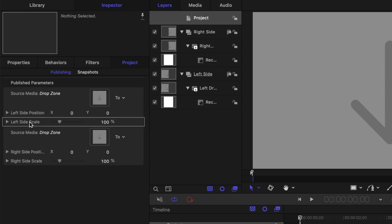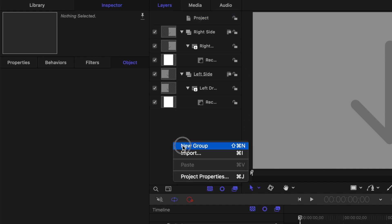Before we publish this plugin to Final Cut Pro, let's add a divider between the images, and a border around the entire frame. To do this, first, let's make another group, and call it border slash divider.